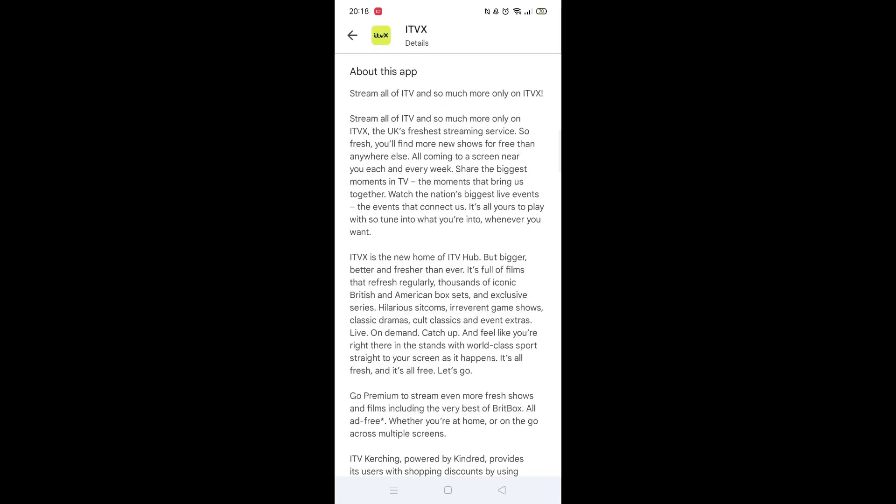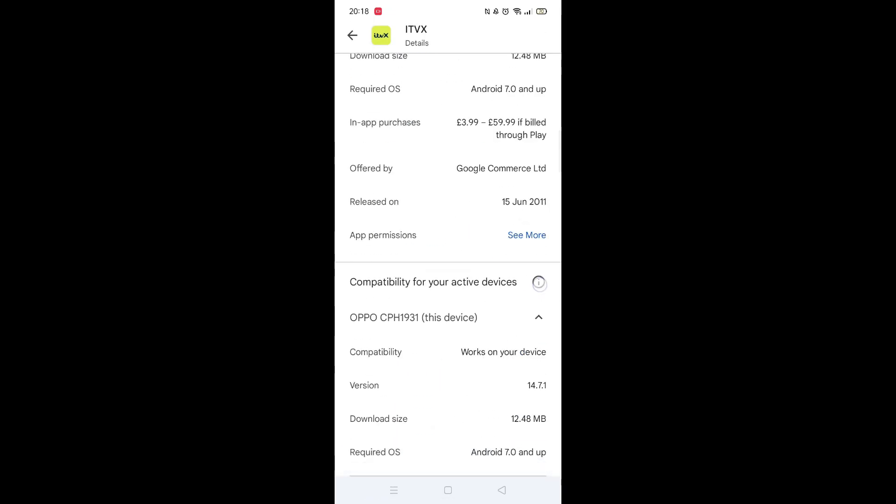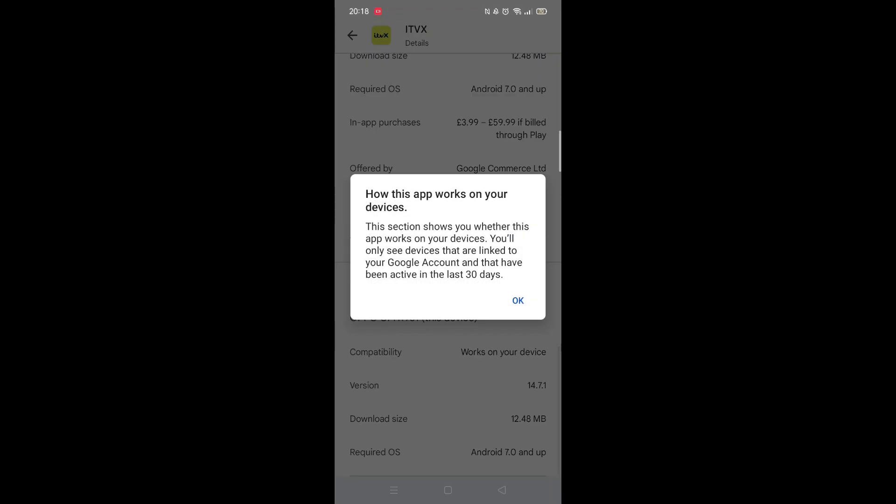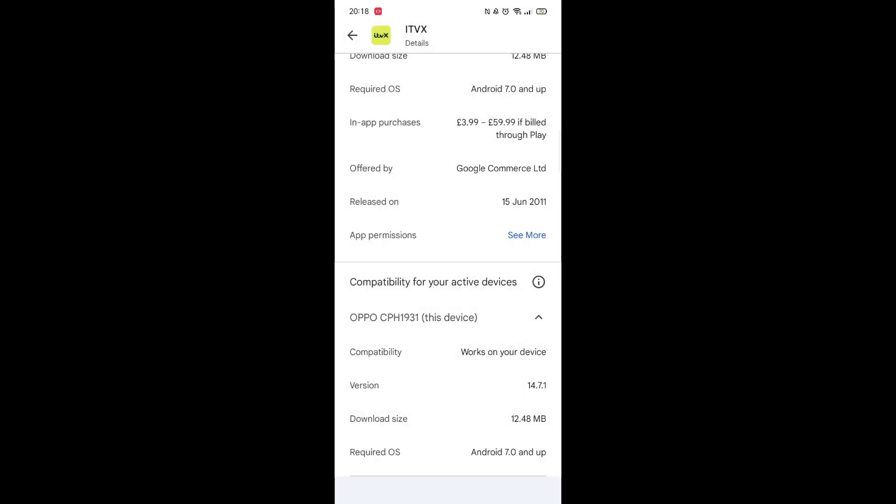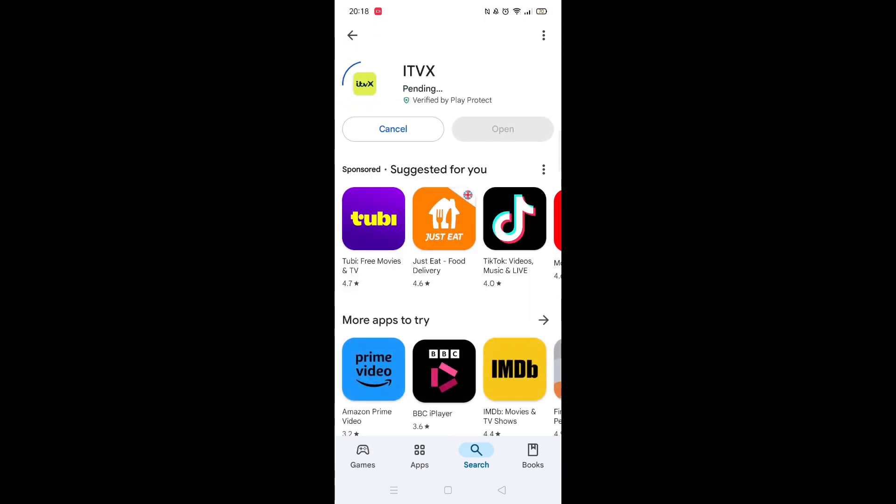Scroll back up and click on About this app. Go to the very bottom of the page to check if your phone is compatible with downloading the app. Once checked, scroll back up and tap the back arrow button in the top left corner.